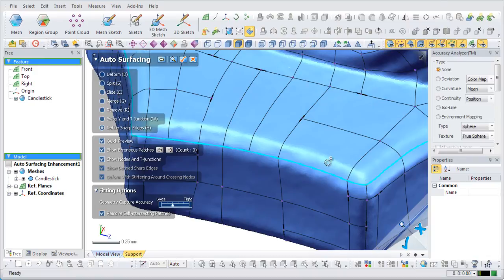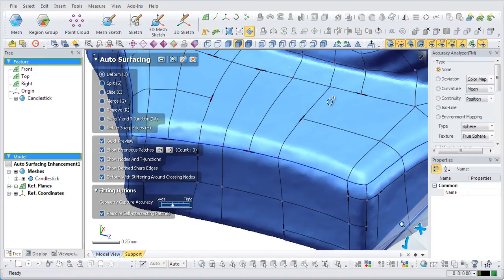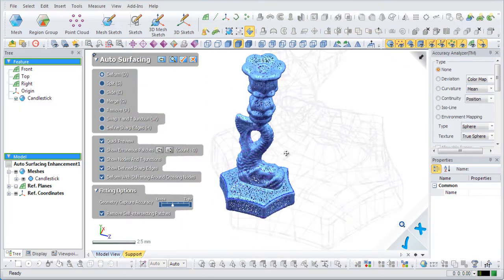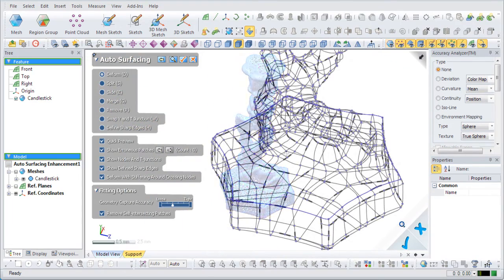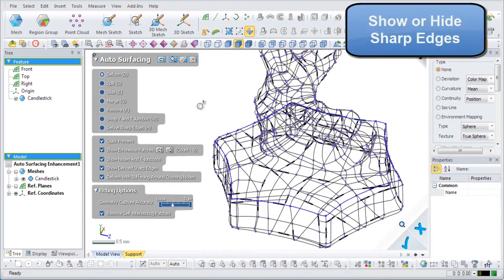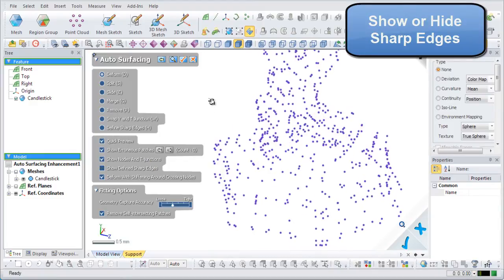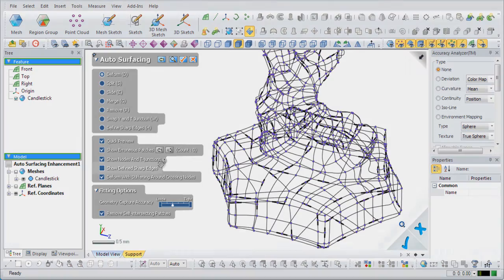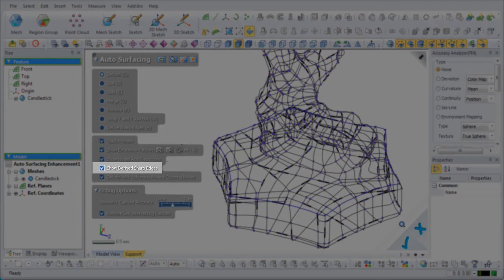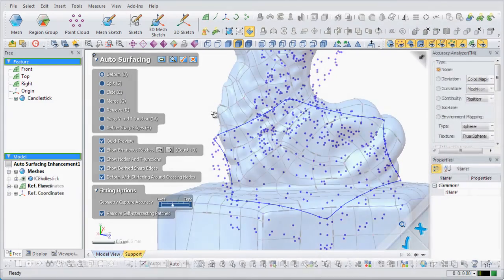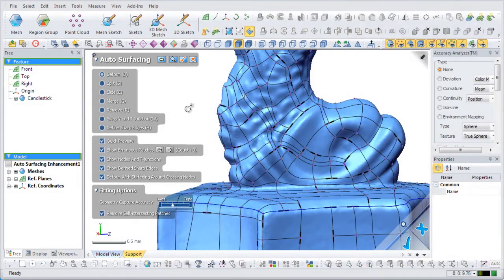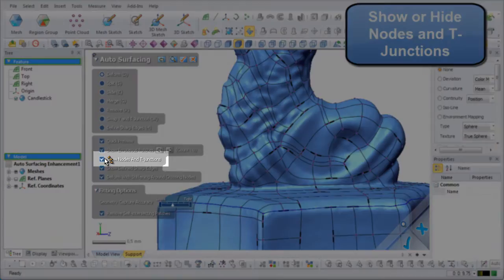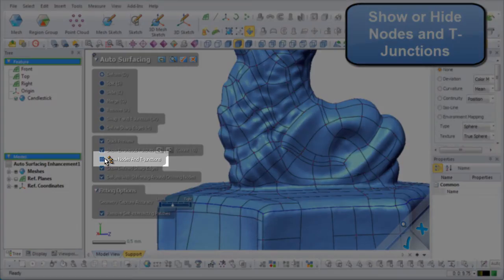This version of the application also introduces commands to show or hide different entities. The sharp edges that were just created can be easily shown or hidden by clicking the Show Define Sharp Edges radio box in the Options. The Show Nodes and T-Junctions command makes the visualization of nodes and T-Junctions quick and easy.